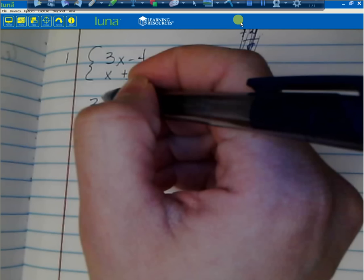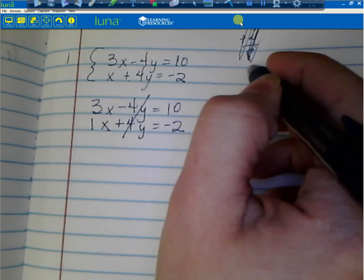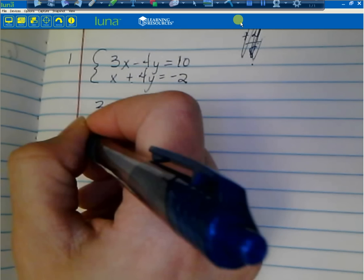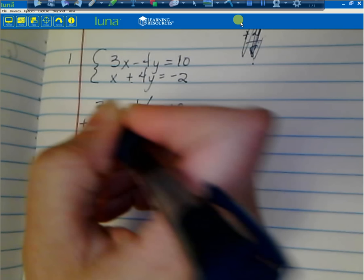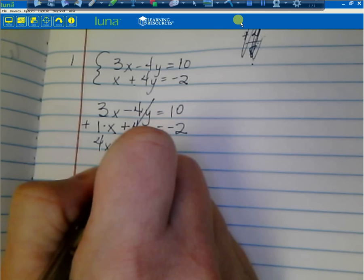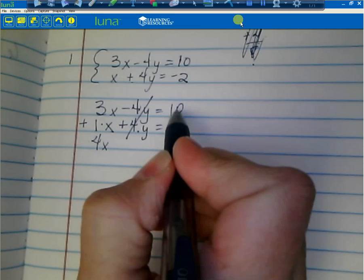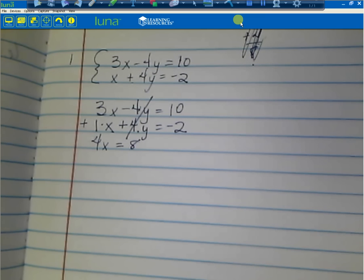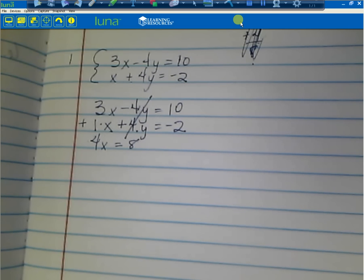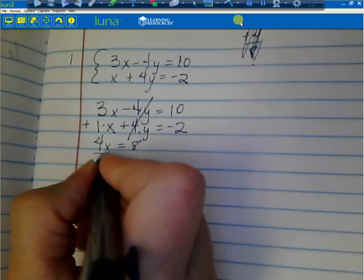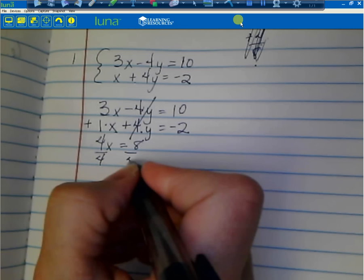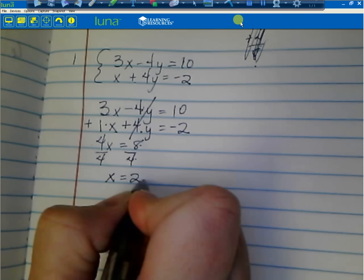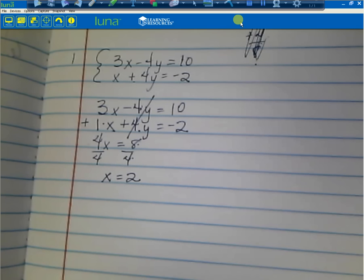We're just adding — like 4 plus 4 equals 8. 3 plus 1 equals 4x. Negative 4 plus 4 equals 0, so we cancel that out. And 10 plus negative 2 equals 8. So I'm left with 4x equals 8, and I divide both sides by 4 to solve for x. 8 divided by 4 equals 2, so x equals 2.